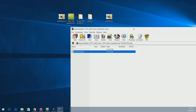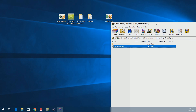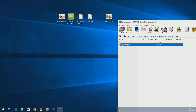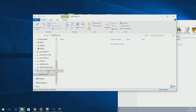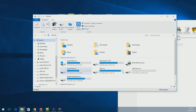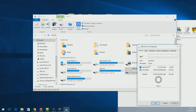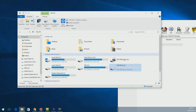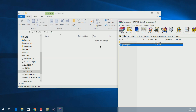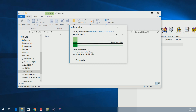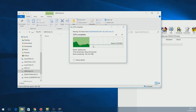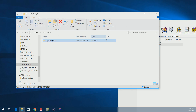Get a USB stick and plug it in. Make sure it's formatted as FAT32 — right-click, go to Properties to confirm it says FAT32. Then extract the system update folder to the root of the USB stick. Make sure it is the root of the USB drive — don't put it inside any other folders on the USB drive, otherwise it won't work.